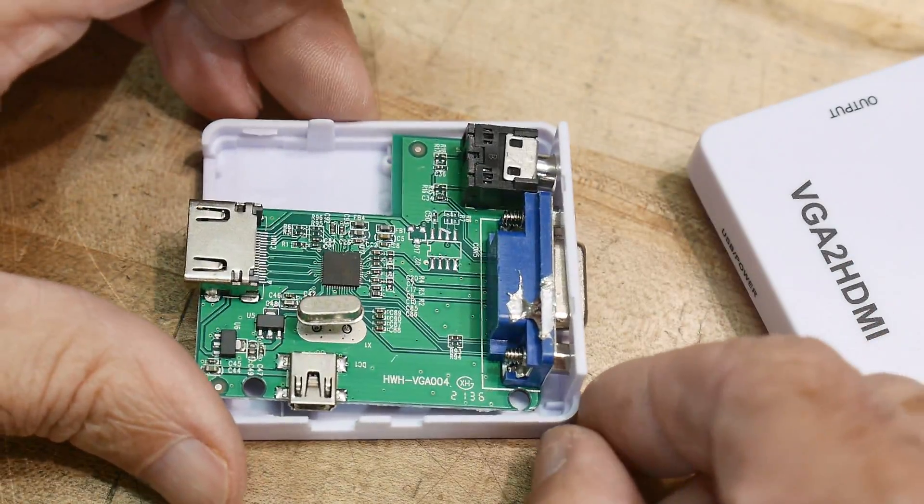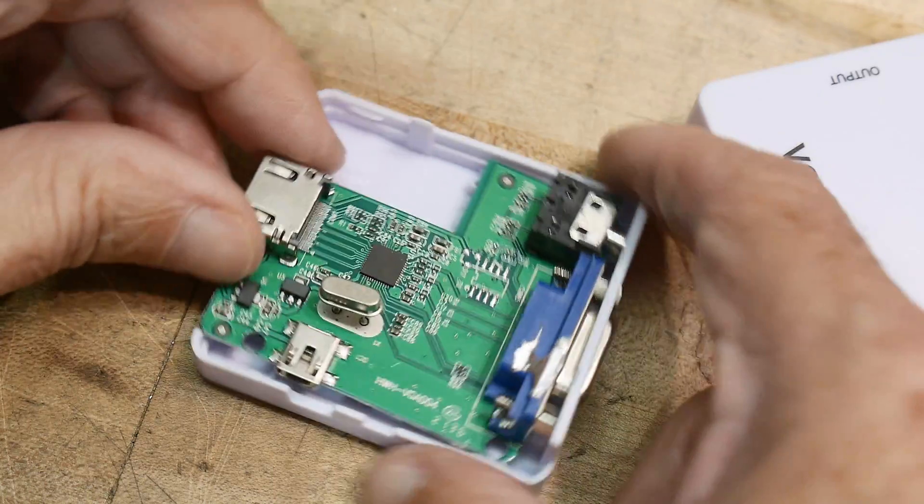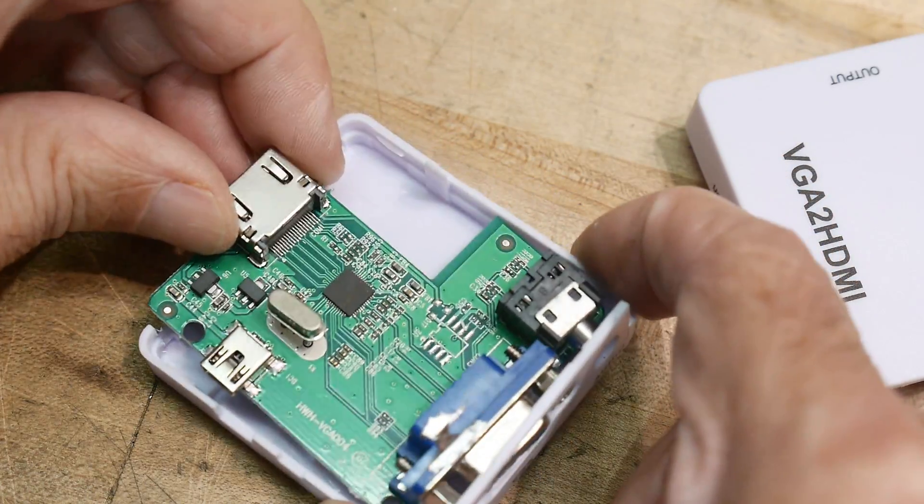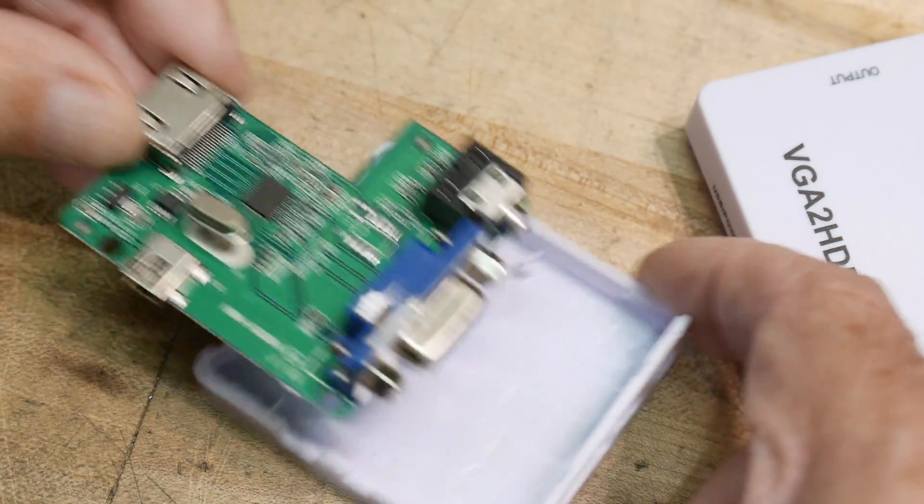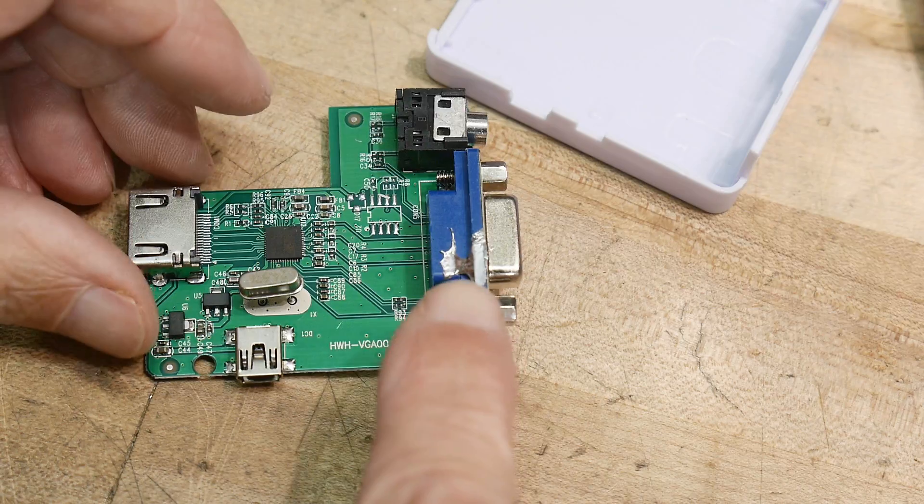All right, so anybody see anything wrong with this? This is like how not to manufacture your parts.